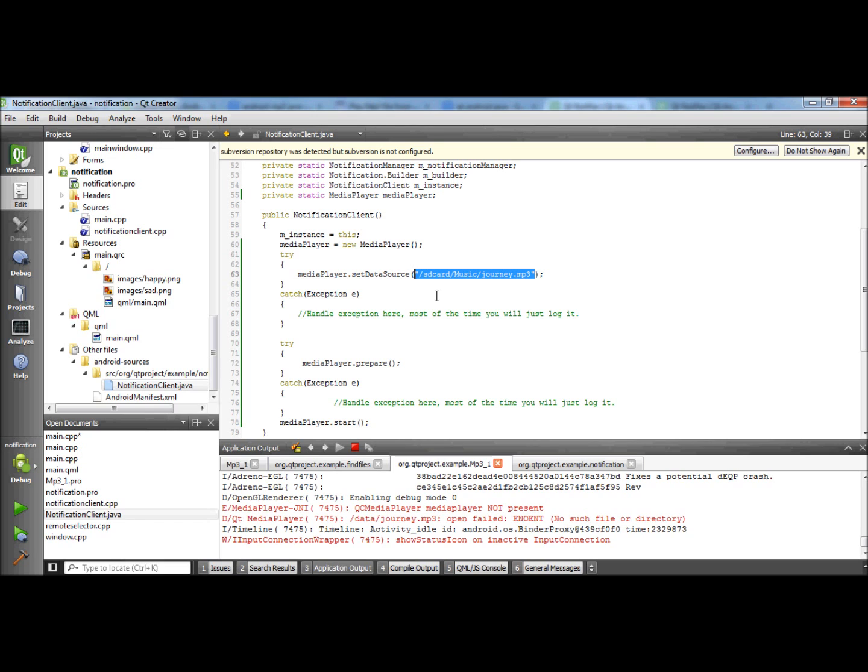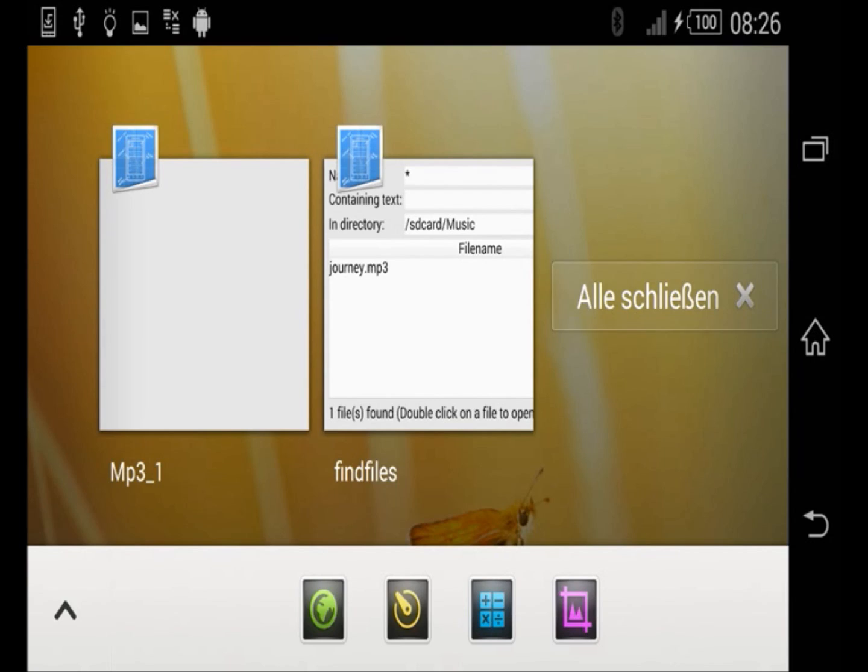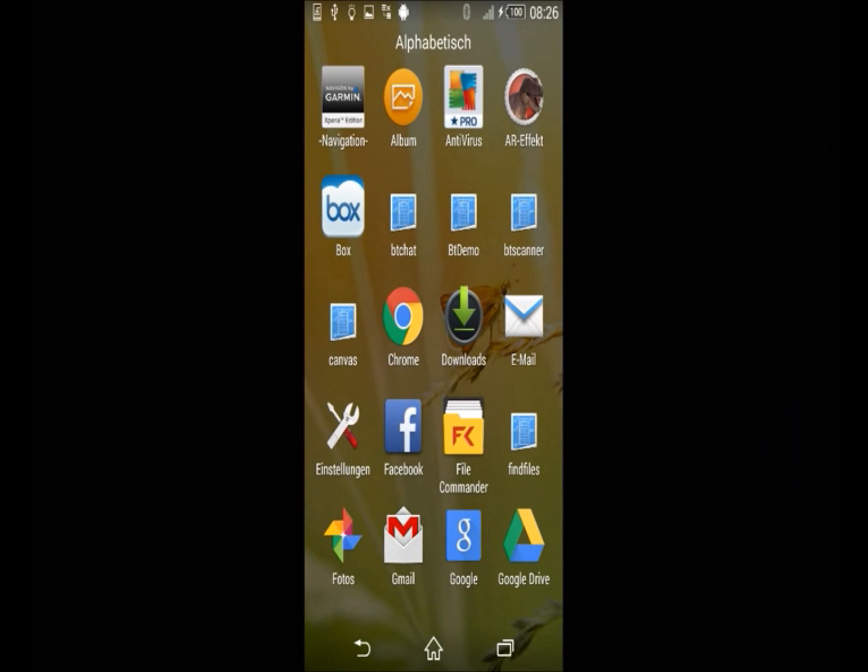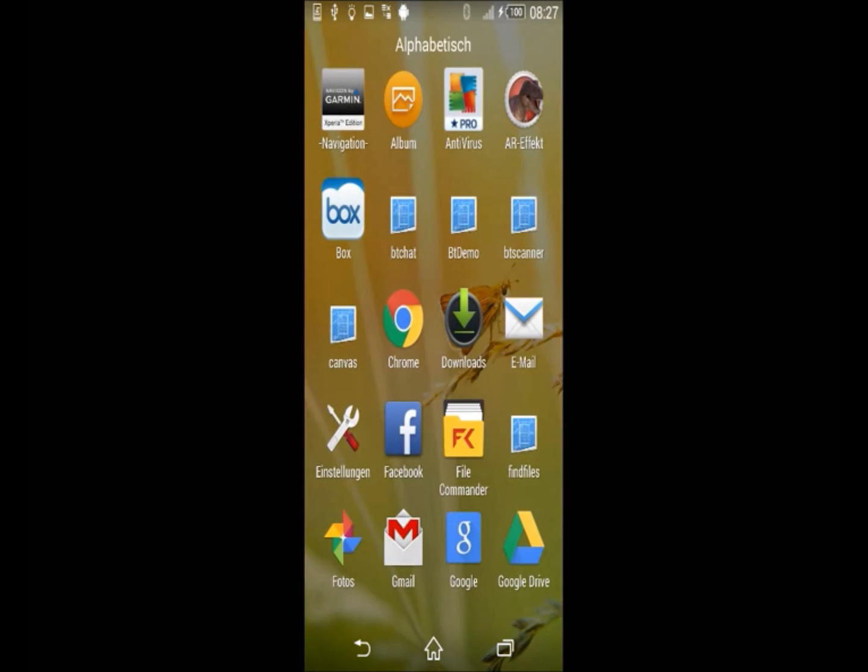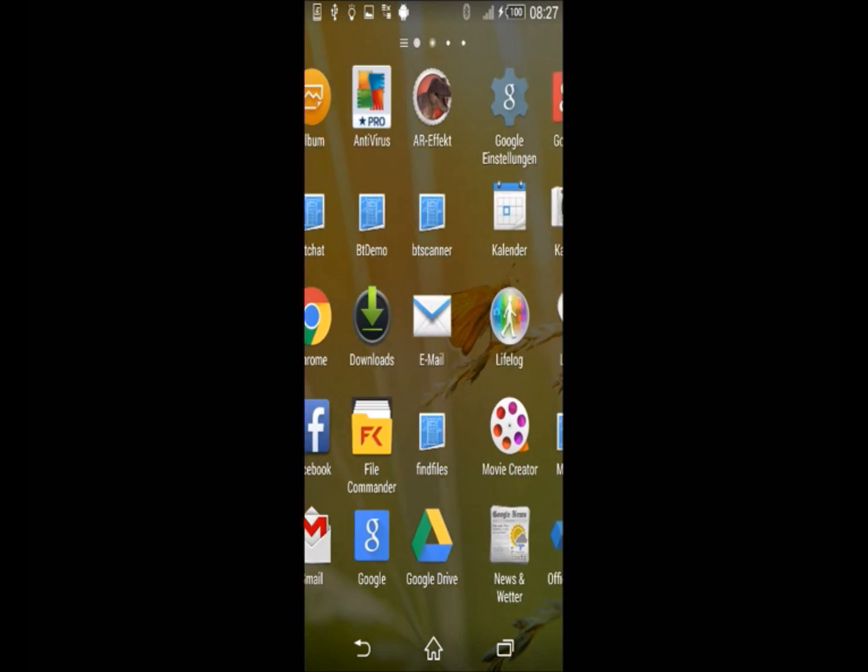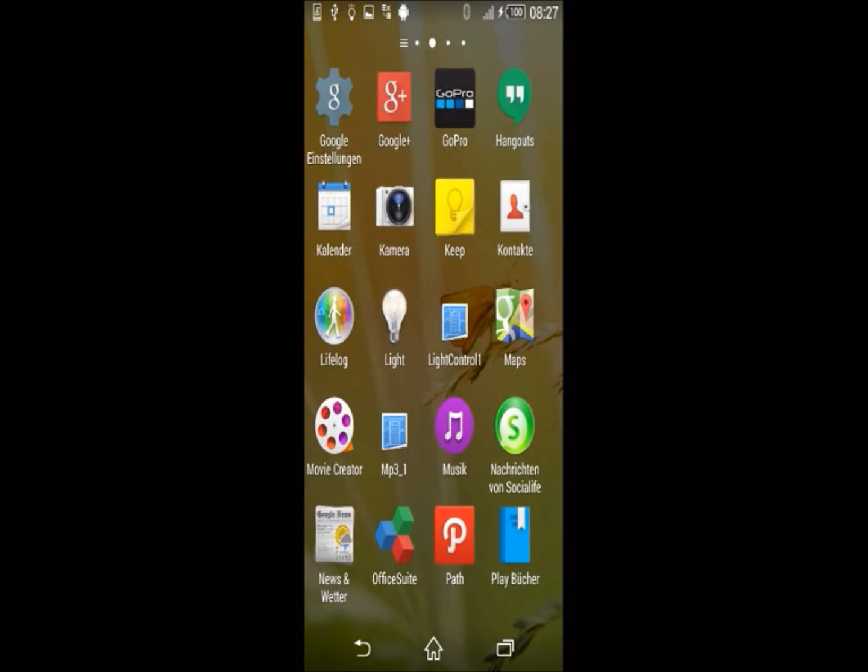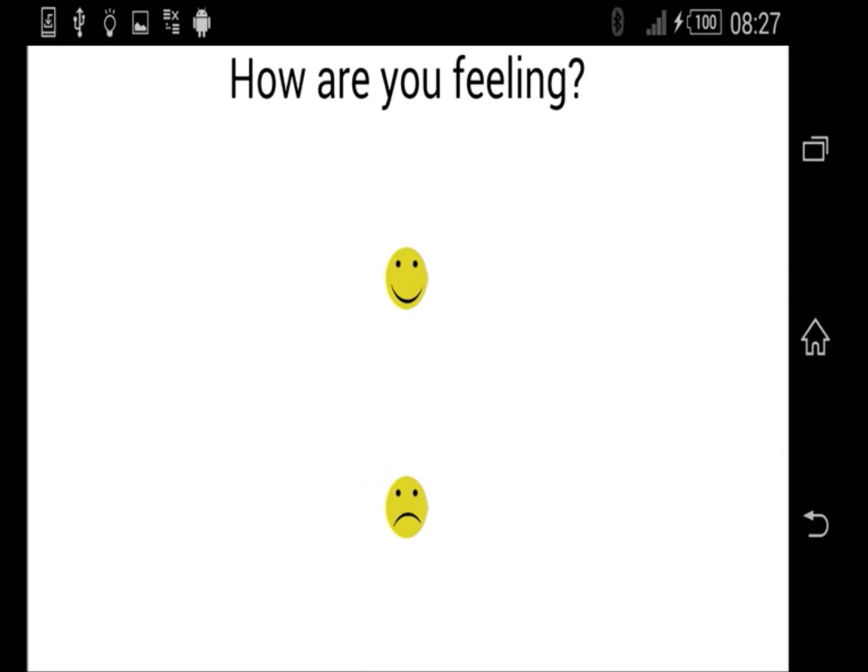Now I'm going to start this modified example project. I go to home. And it was the notification. Here we go. And when I press it, you can hear it's starting to play this music.